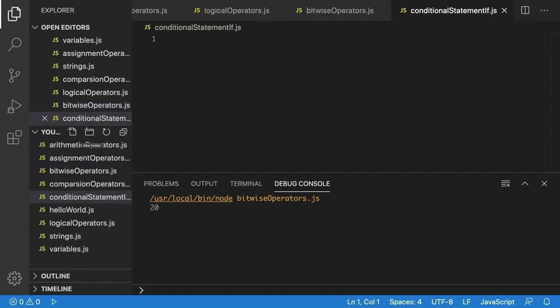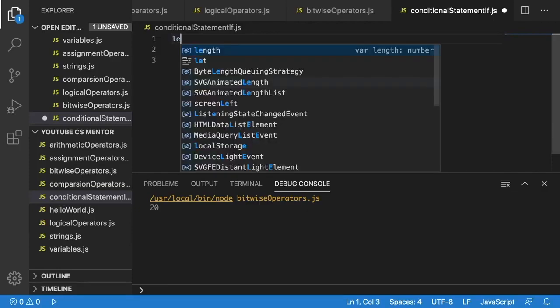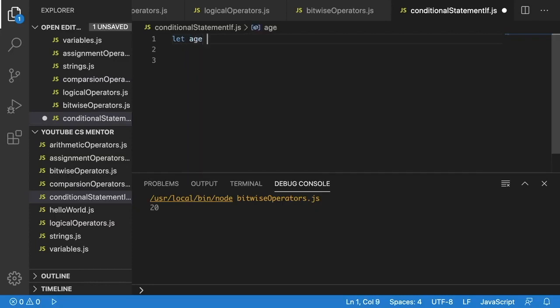With our if statements, we can compare numbers and check our variables. We can check that a variable is equal to something or not equal to something, and then based on whether that is true or not, we can do something else. For example, we might want to check if your age is greater than or equal to 16. If we know you're 16 or greater, we know you're eligible to work. So we'll start with our age variable and set it to 25.